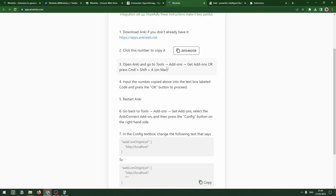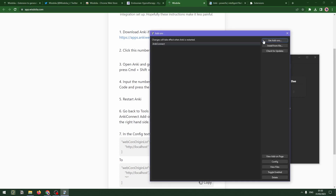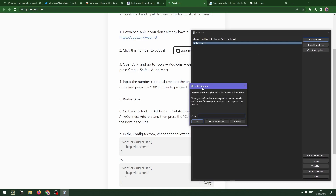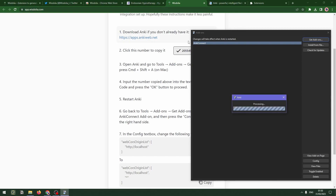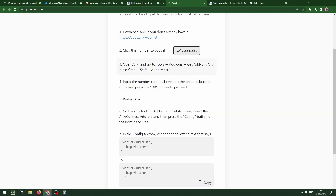We can then open Anki and go to Tools > Add-ons > Get Add-ons. Here we've got Anki, we're going to go to Tools, Add-ons, and Get Add-ons. We've got AnkiConnect, so if we go to Add-ons and add that code from here, we'll find it. You then need to restart once that's been installed.